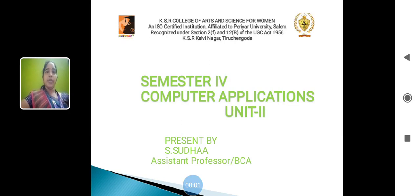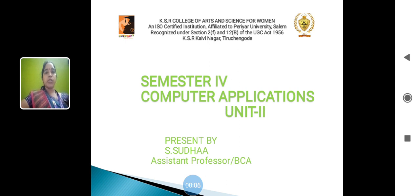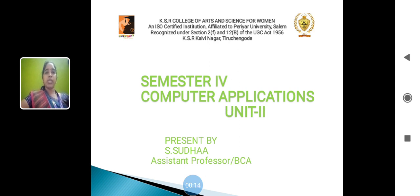Hi, hello everyone. I am Sudha, Assistant Professor from Department of Computer Application in KSOR College of Arts and Science for Women, Trichangud. Today we are going to discuss the subject as Computer Application Unit 2.